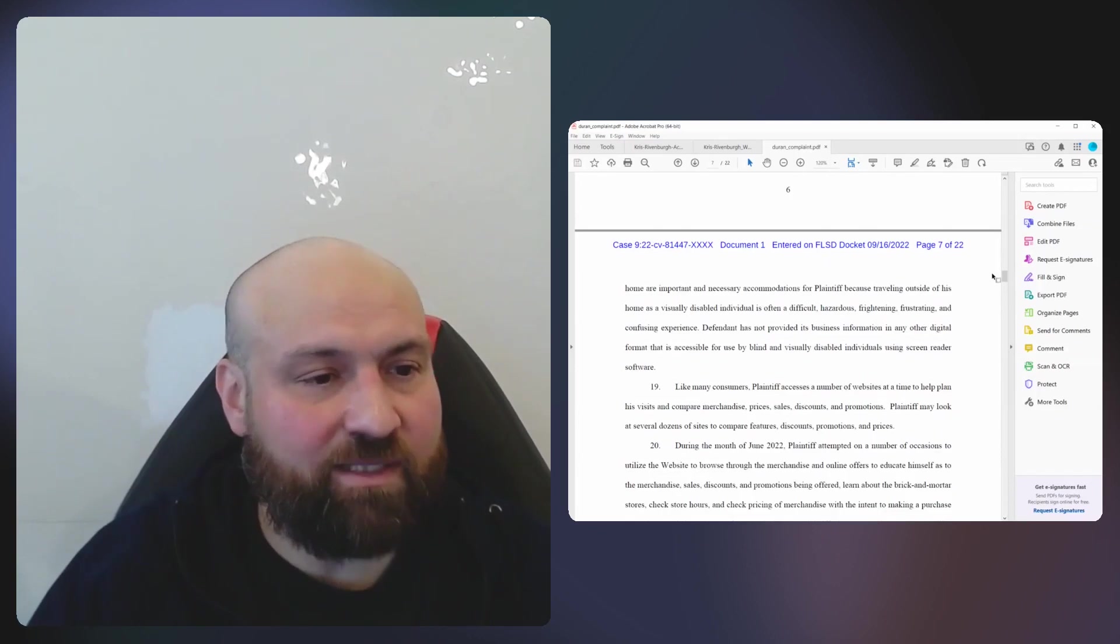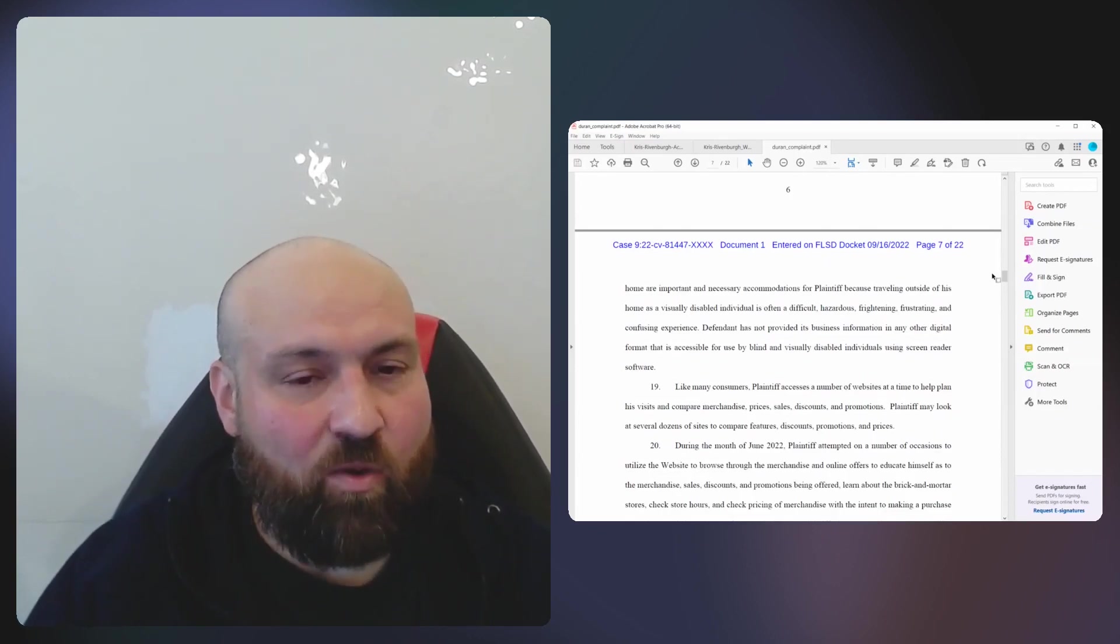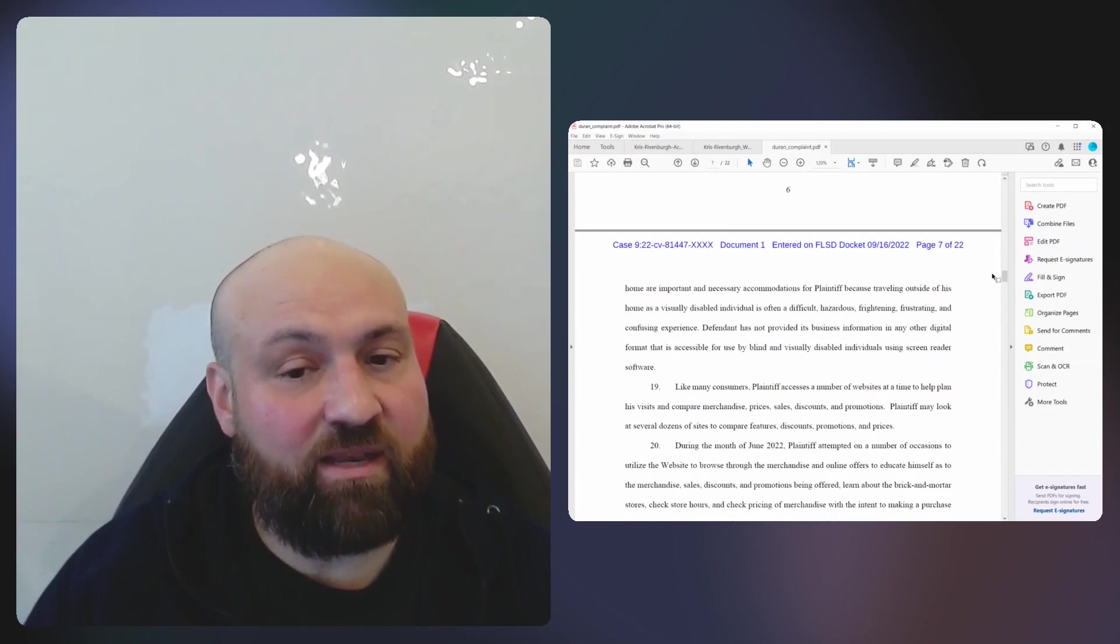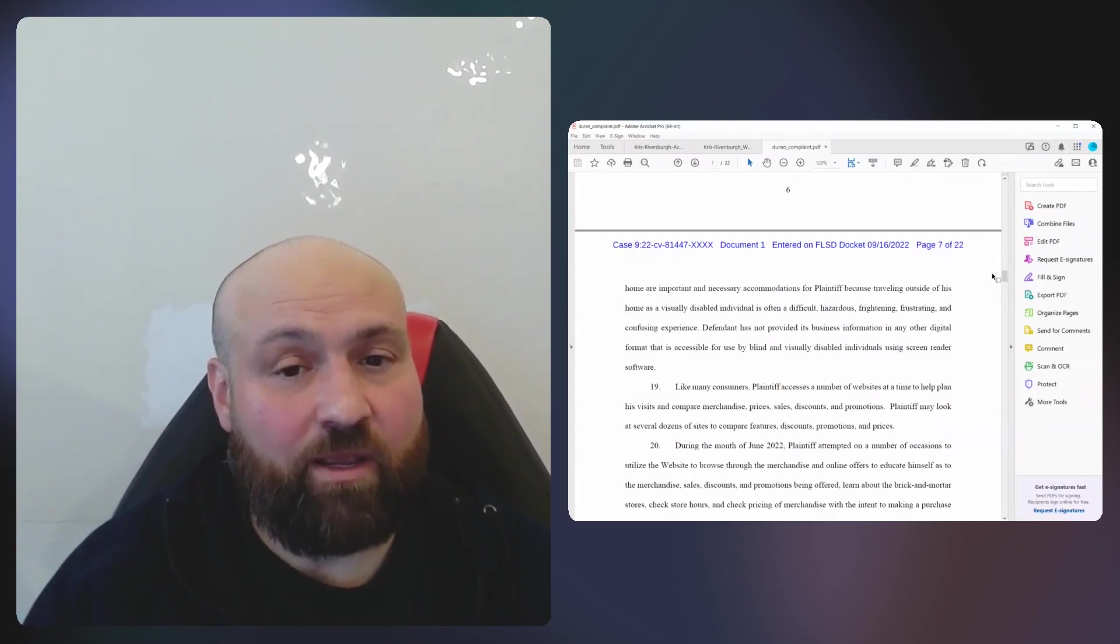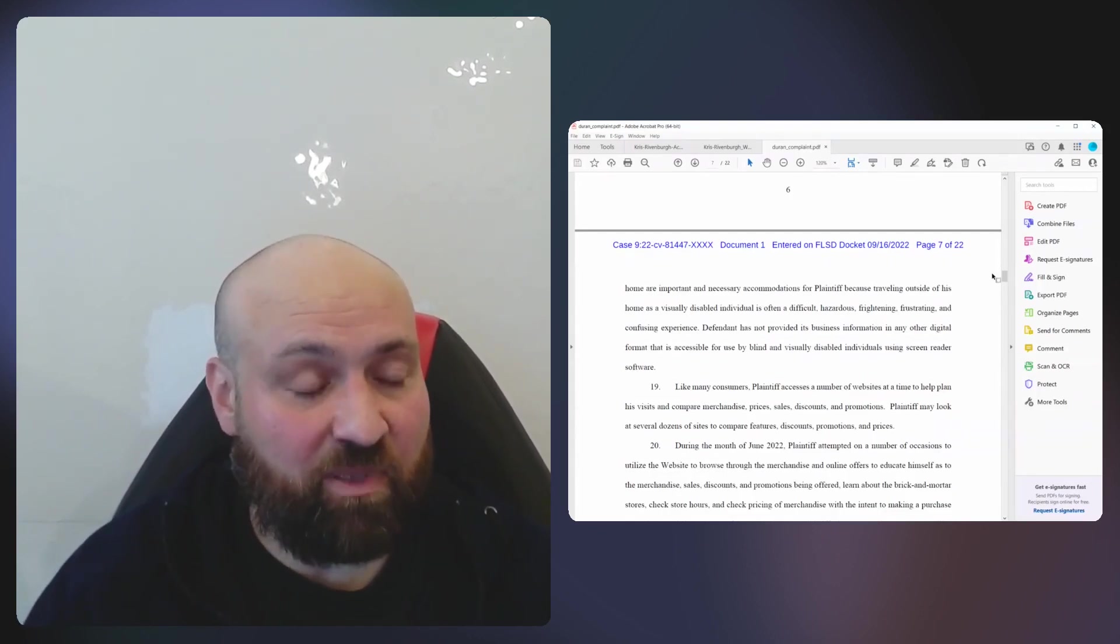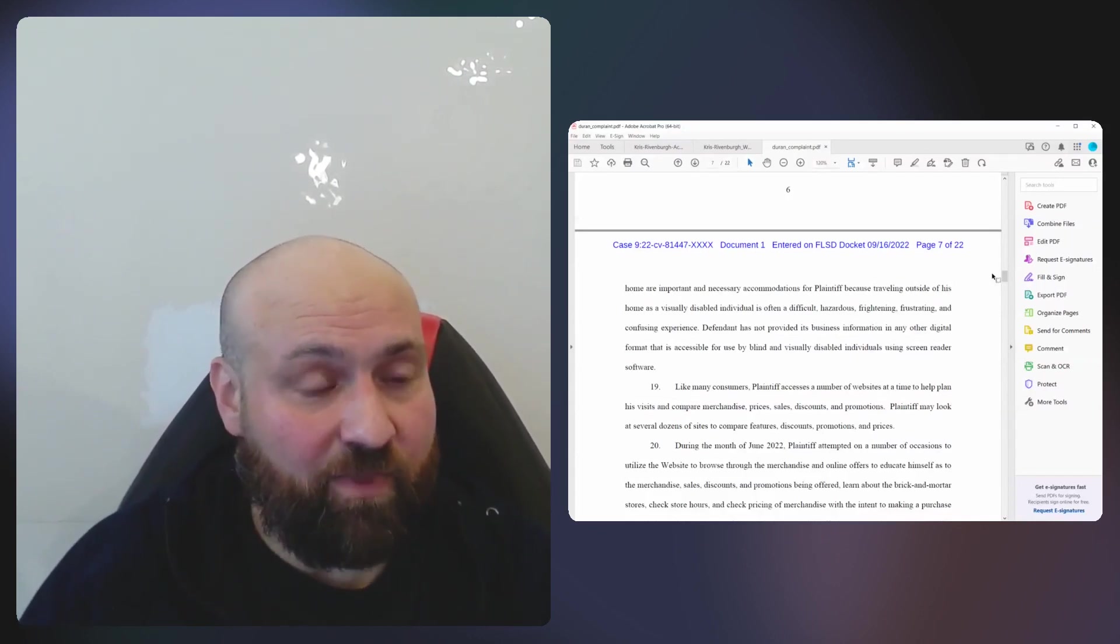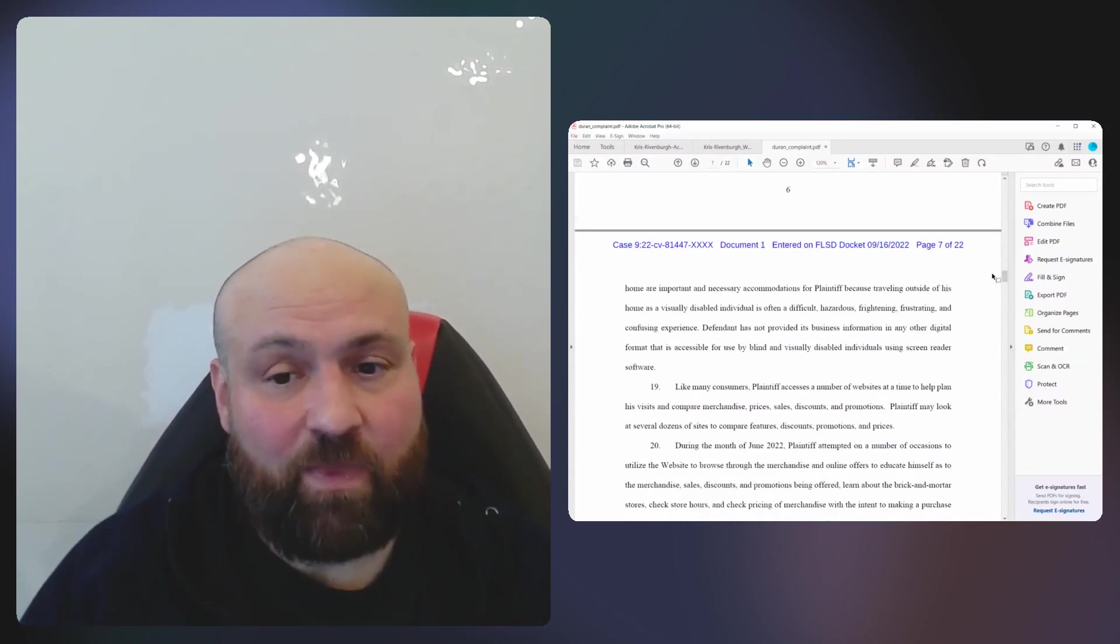I'm not saying that an accessibility statement would have prevented this lawsuit, but it did weigh in enough to where the plaintiff lawyers did include this in the complaint. So that is relevant.